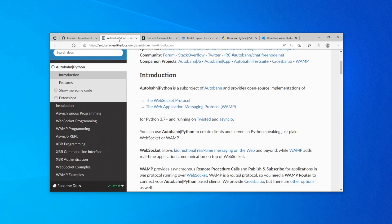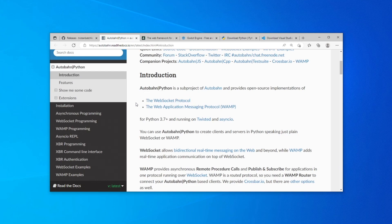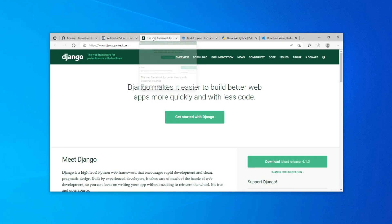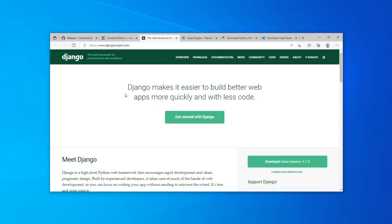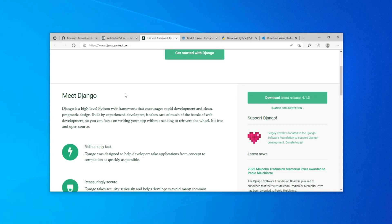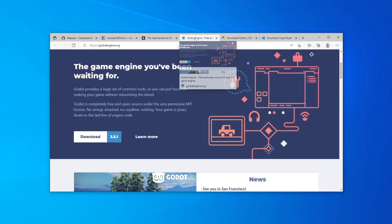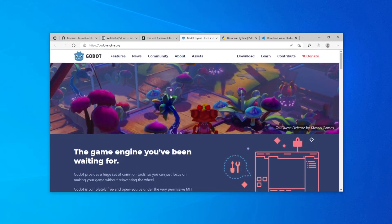We're going to be using Autobahn Twisted for Python to run the server code. It's a very easy-to-use framework that supports the WebSocket protocol, which is important for exporting our game to HTML5 for the web. We'll also be using Django as the database backend, which is very compatible with Python and easy to set up. For the front end we're using the Godot game engine, which is free, open source, and very portable with great export features — web, mobile, and desktop, all for free.